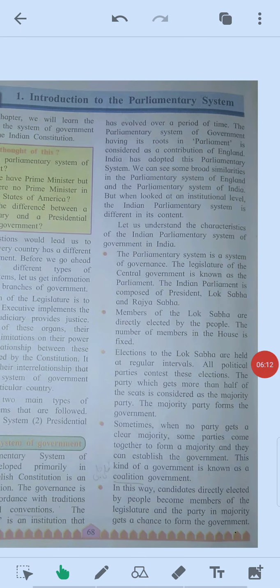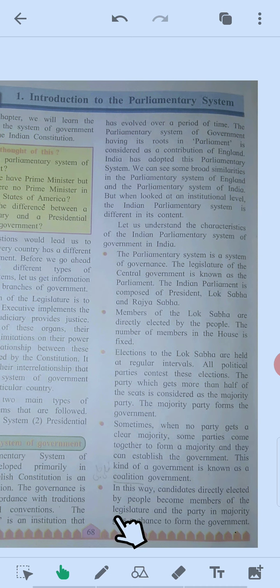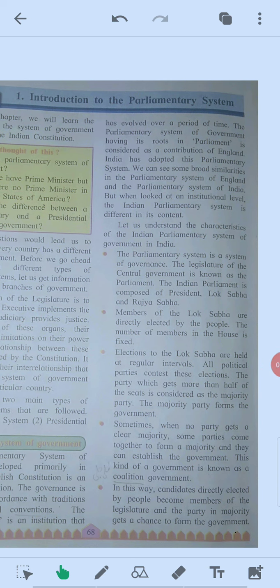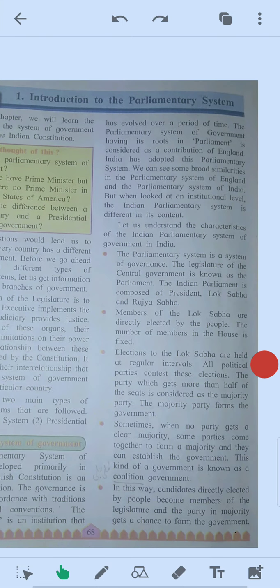In this way, candidates directly elected by the people become members of the legislature, and the party in majority gets a chance to form the government. To summarize: the three functions are legislature, executive, and judiciary. The two government systems are the parliamentary system and the presidential system. India adopted the parliamentary system from England.